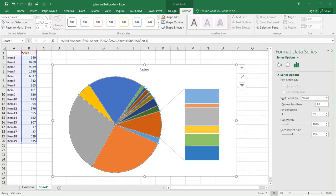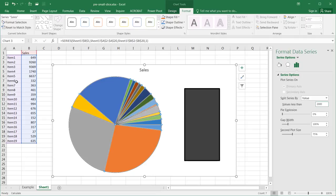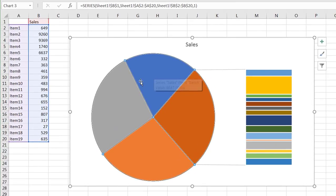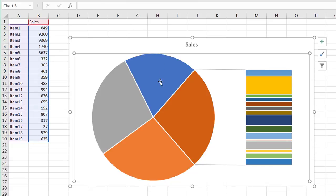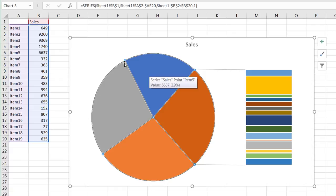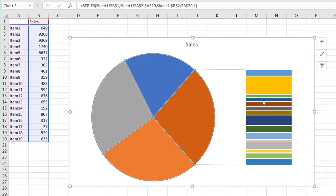One option is Value, which places slices into the second plot if they are less than a certain value. Let's say we want all pie slices with a value less than 2,000. As you can see, it's going to move everything below that threshold — including item four and items one through five — into the second plot. So items one, two, three, four, and five are all under 2,000 and are now part of the stacked column.